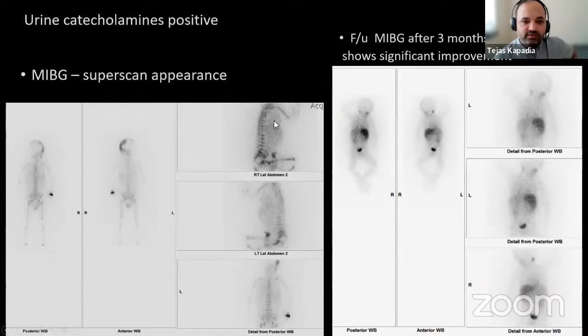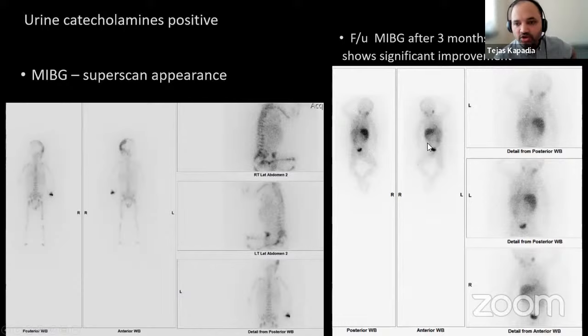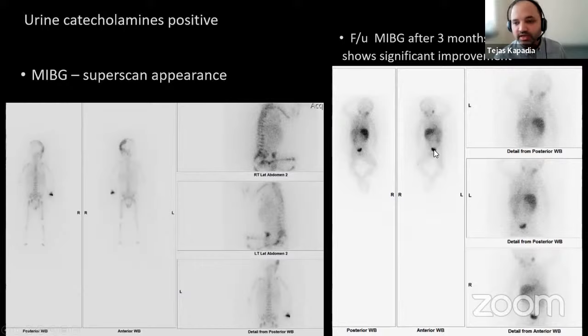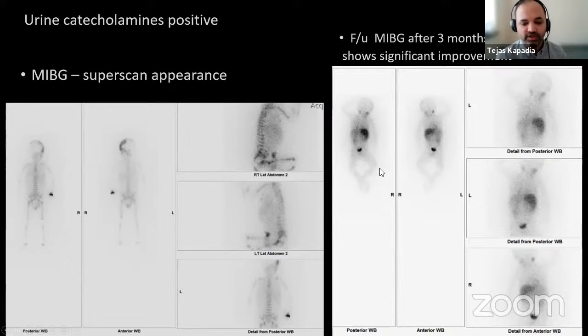Post-treatment MIBG scan shows now normal uptake in the liver, salivary glands, urinary bladder excretion, and renal areas — significant improvement compared to the previous scan with hardly any bony uptake. This was indeed a neuroblastoma presenting with purely bony involvement and no lesion found anywhere else.